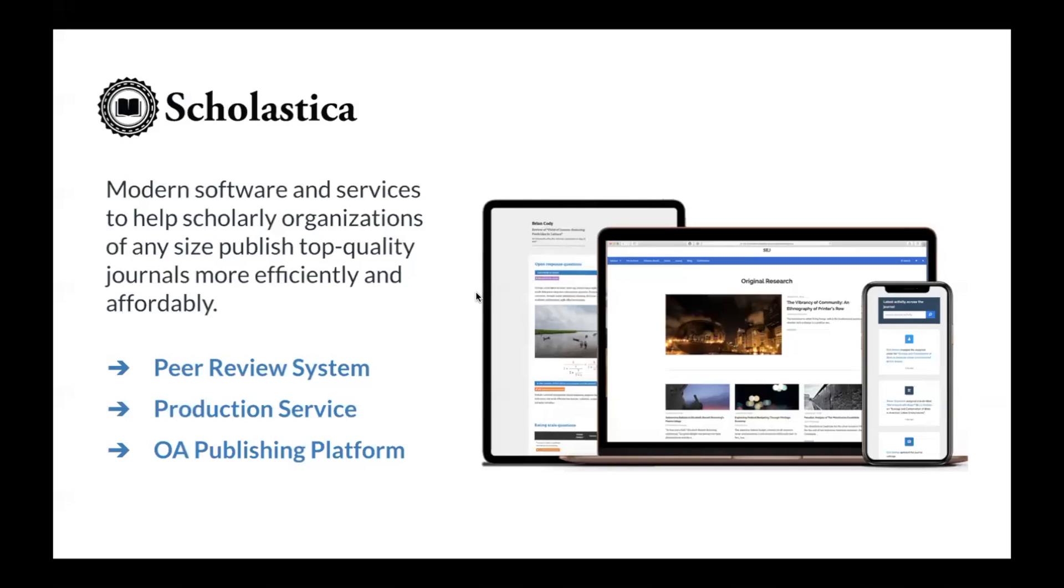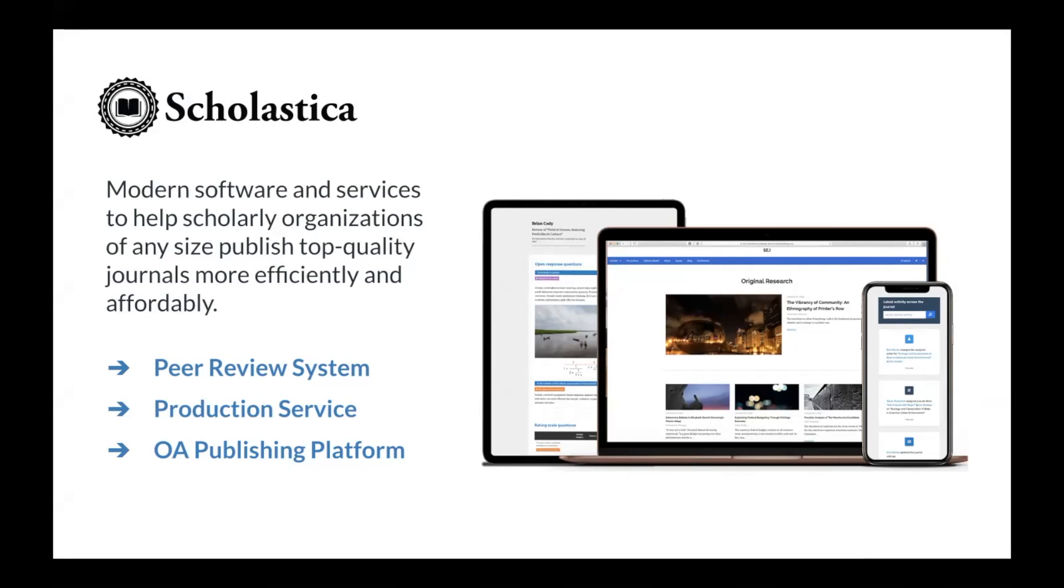To get started, I first want to make clear that Scholastica is not a publisher. We are a scholarly publishing technology solutions provider with easy-to-integrate software and services for peer review management, article production, and journal hosting. Scholastica's mission is to empower scholarly organizations to publish top-quality, standards-aligned journals more efficiently and affordably than traditional options, so they can focus on furthering research in their fields.